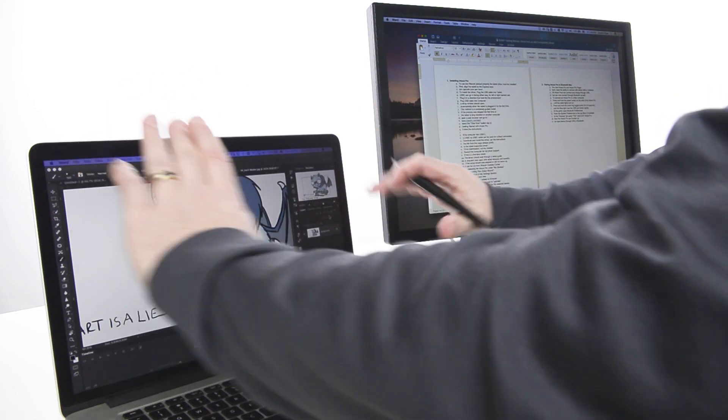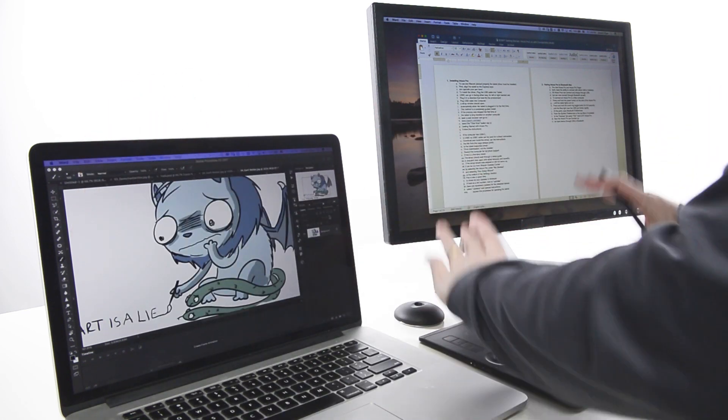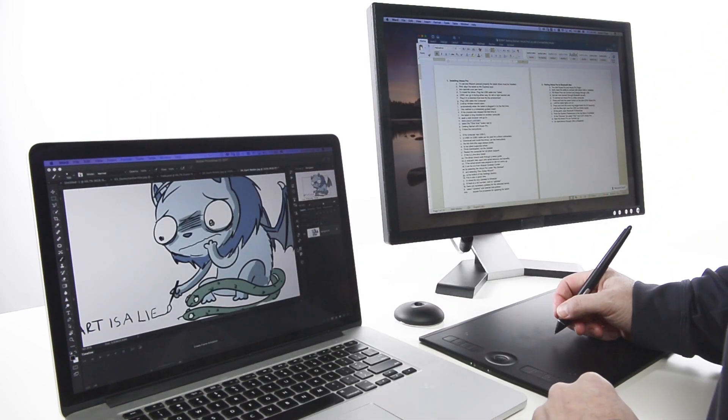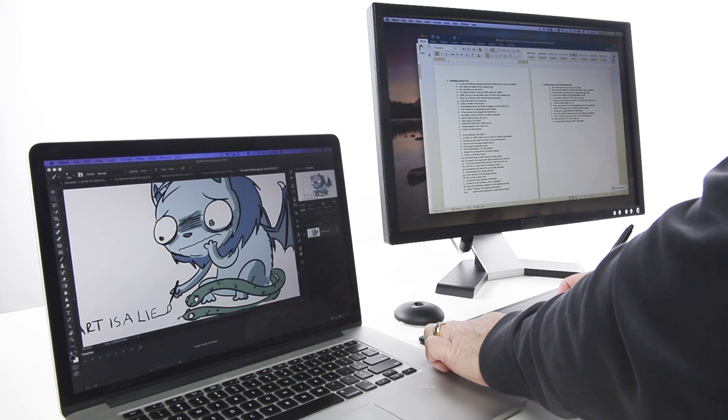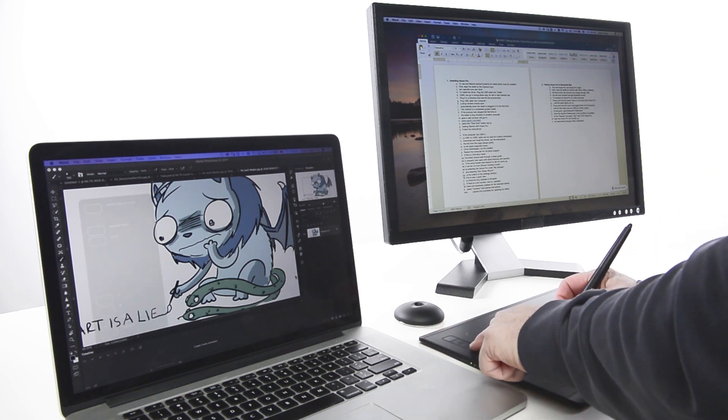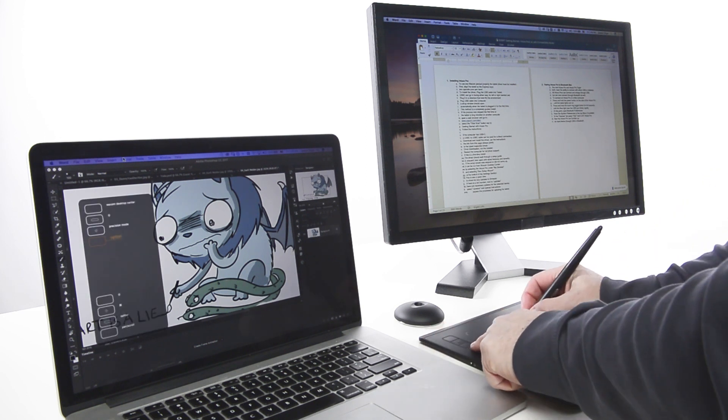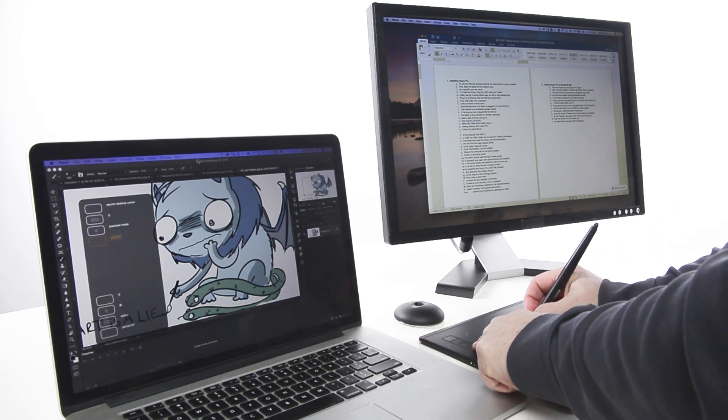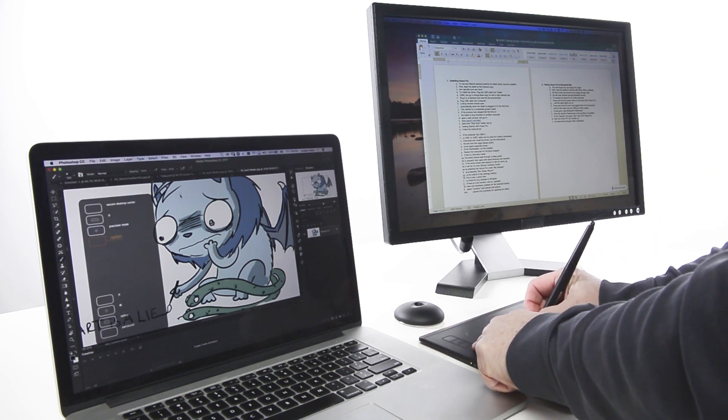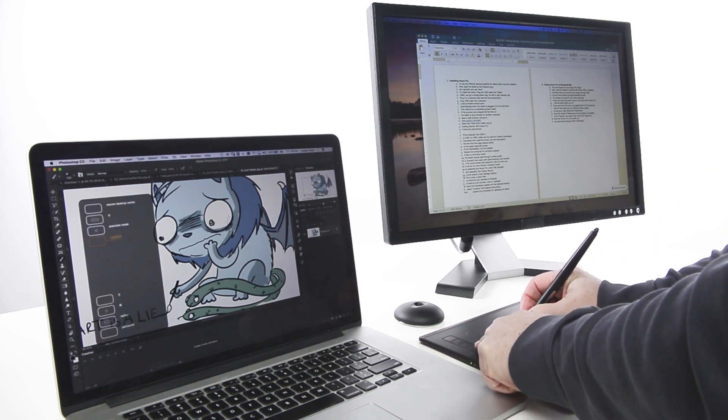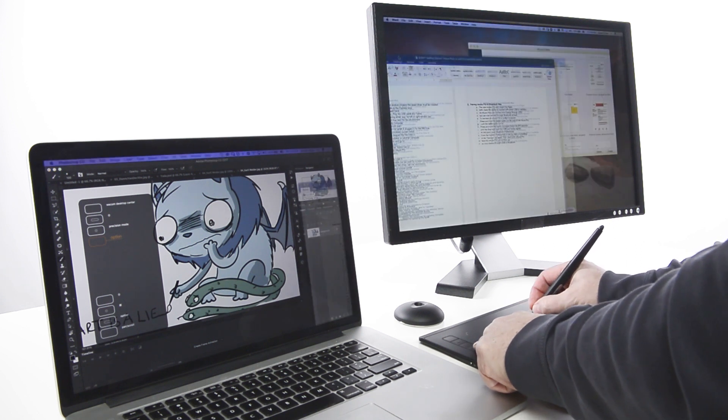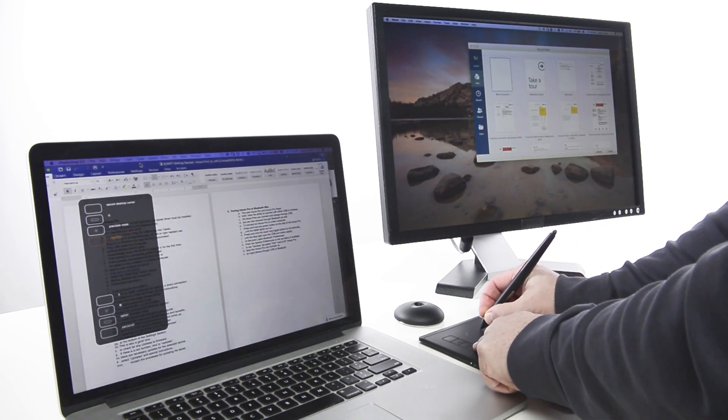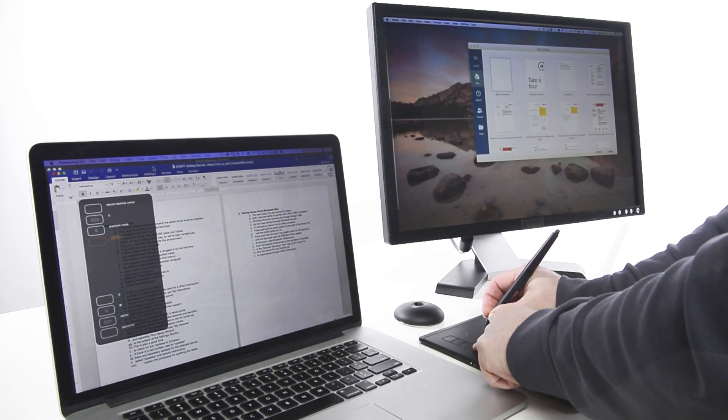To temporarily map the tablet to one display or the other, use Display Toggle on an Express Key. Display Toggle, by default the Express Key immediately above the Express Ring on the Intuos Pro, can be set for any Express Key.